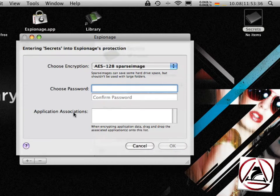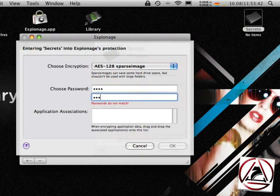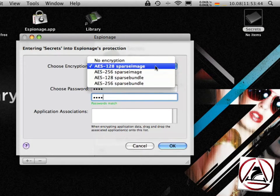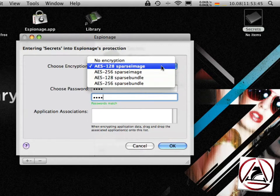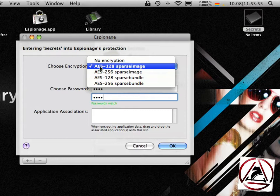These application associations I will show you later. Just enter your password and from the encryption option you have different options like using an AES-128 or 256 encryption key or use a sparse image or a sparse bundle.